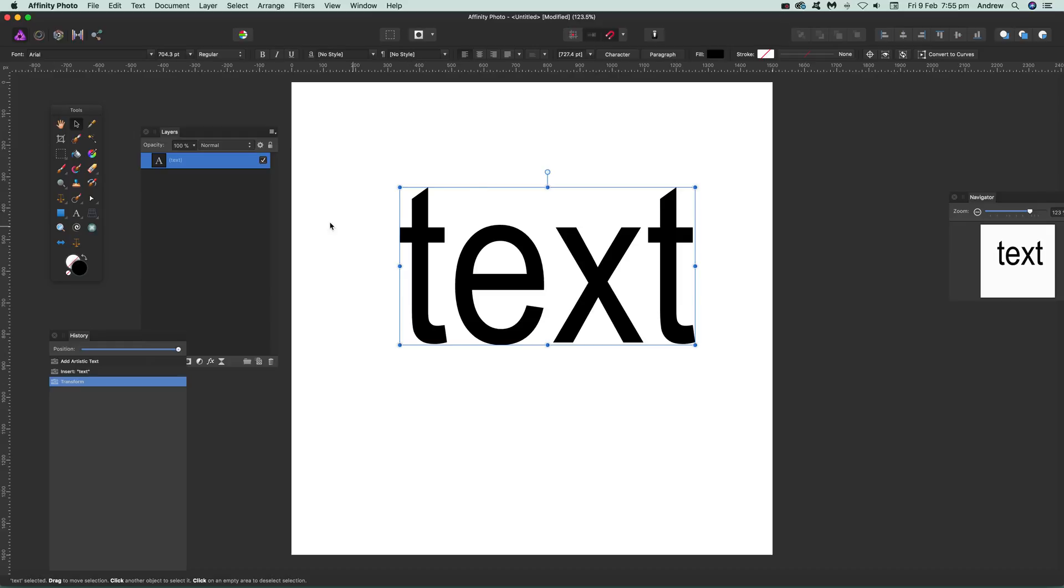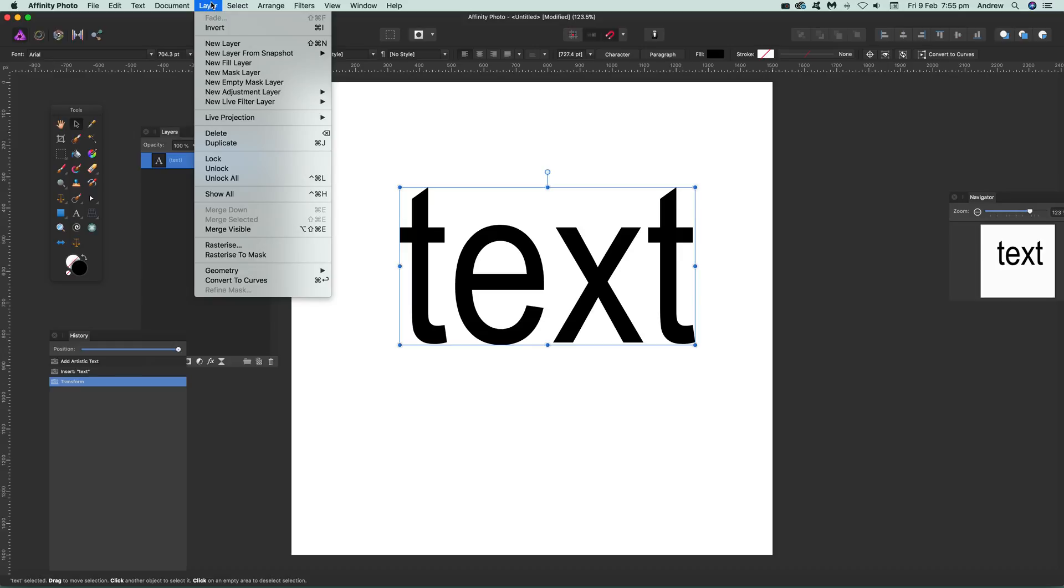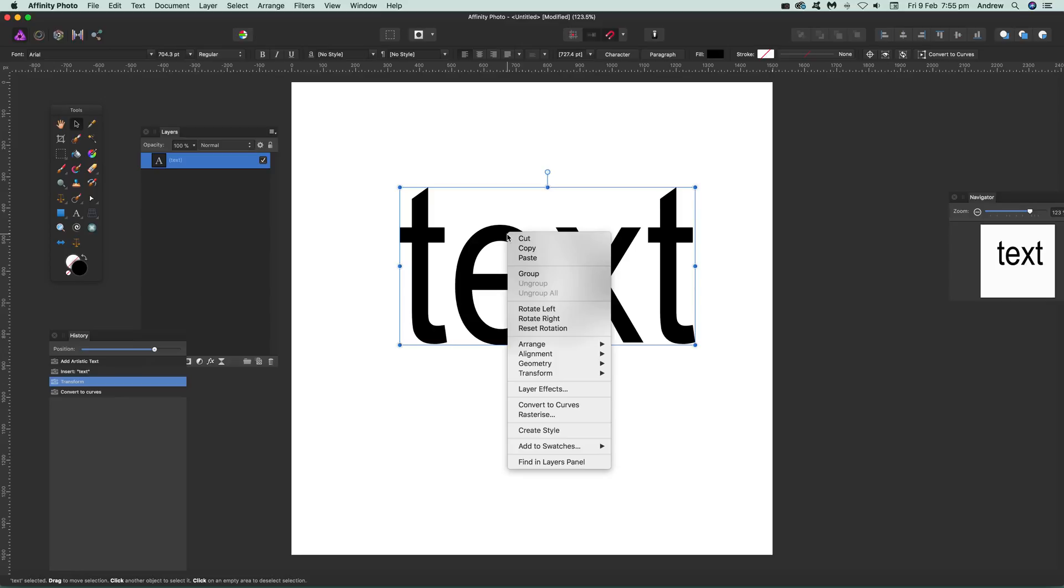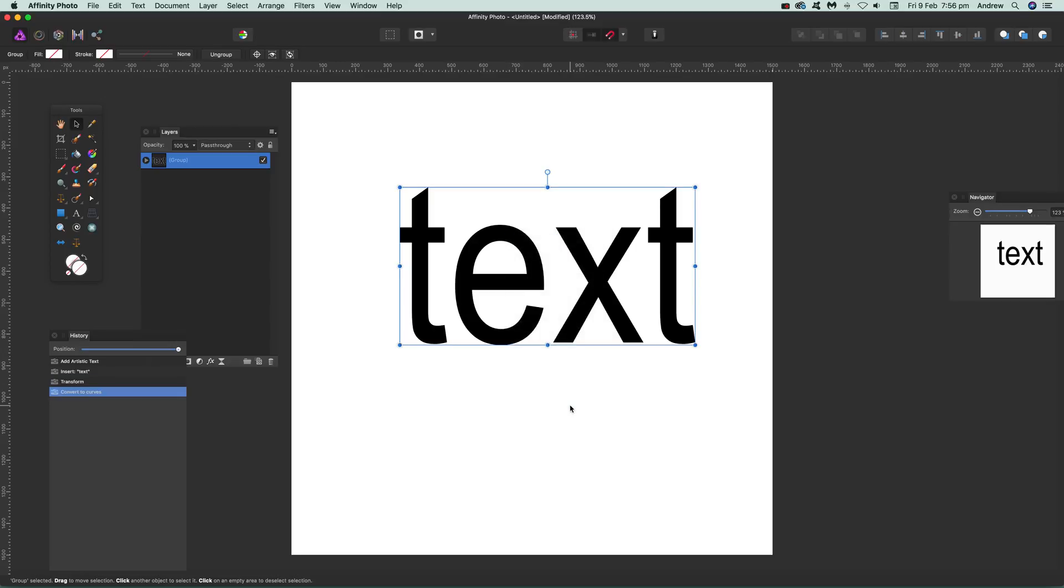Once you've got that, you just go to Layer and convert to curves. You can also go under there and convert to curves there. That's another option.